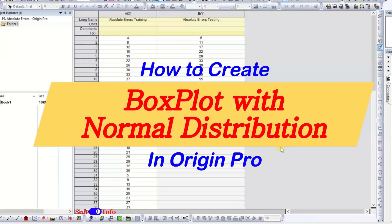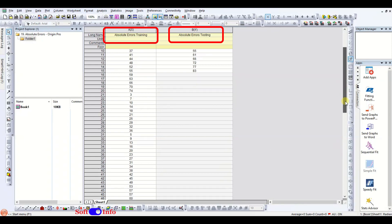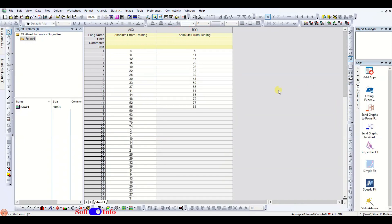In this video, you will learn how to create a box plot for your data with a normal distribution in Origin Pro. Our data consists of absolute errors for training and testing data. You can draw the same graph for descriptive analysis of your data.